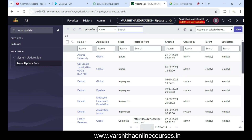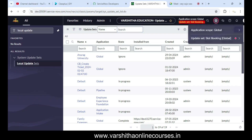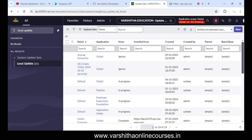From now on, everything we create in the slot booking project will be captured in the update set. You can observe that the 'Slot Booking' update set is showing here and is running. Now let's move to creating the table.